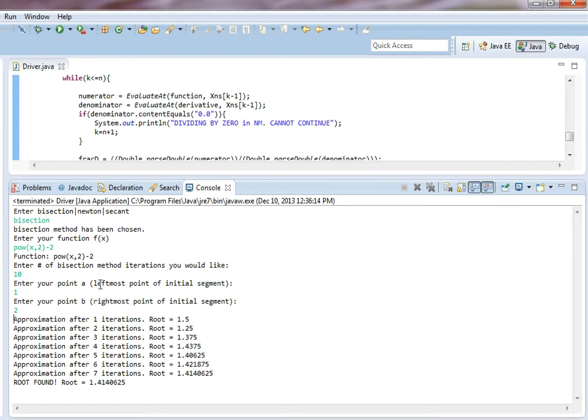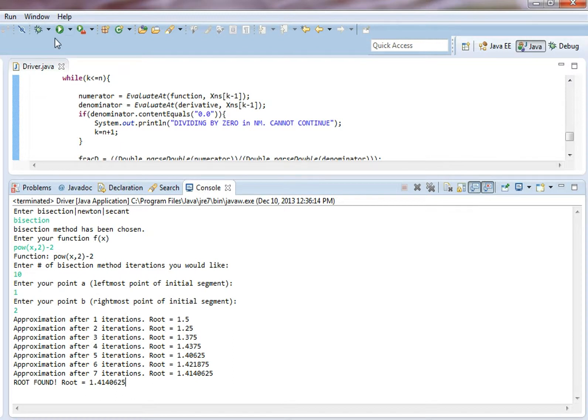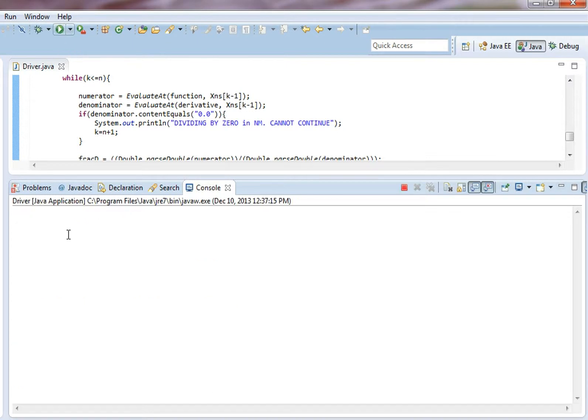Bam! We get our answer. It takes 7 iterations to get a decent answer. Now we're going to go back here to this run driver button and hit it again. Do the same.